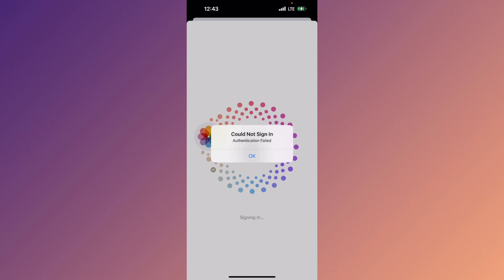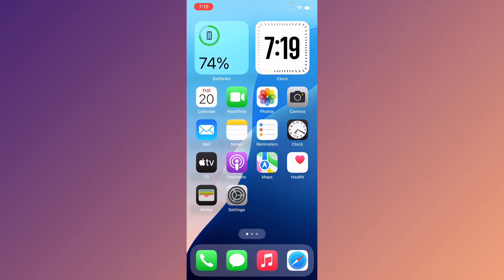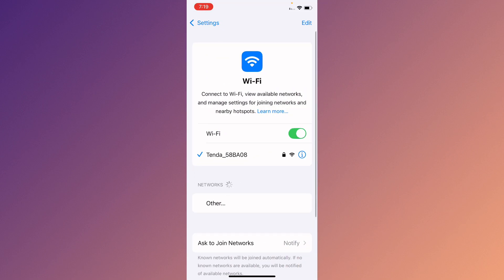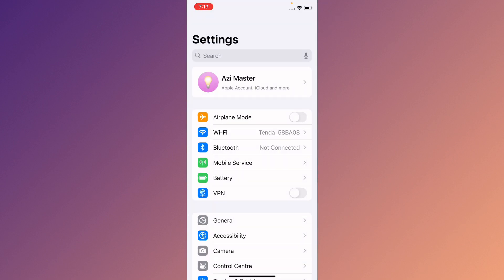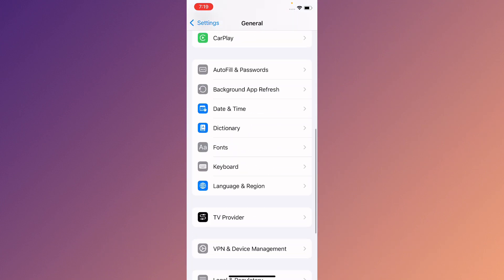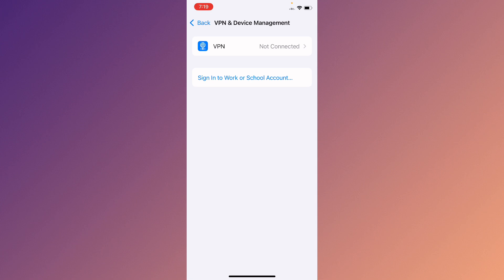You can easily fix this. First of all, go back to your home screen. Then open your Settings. Make sure that you have connected to a strong internet connection. Now go back and click on General. After this, check your VPN connection.